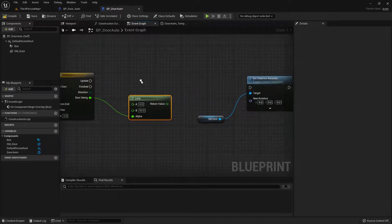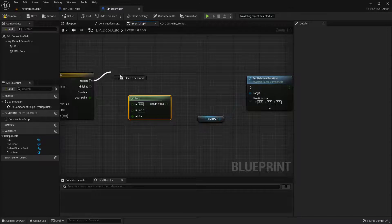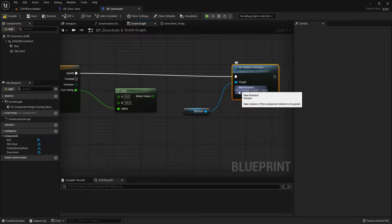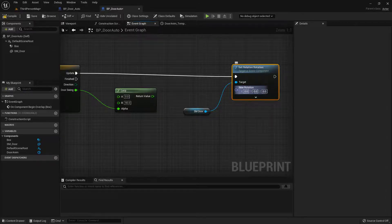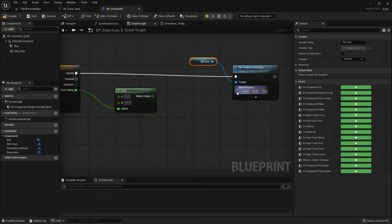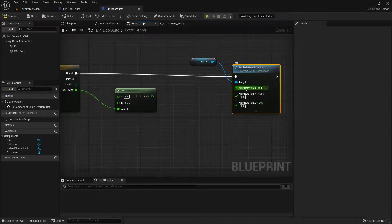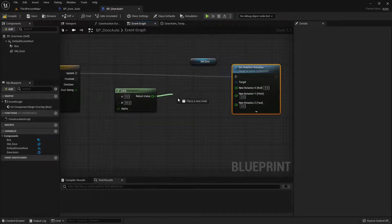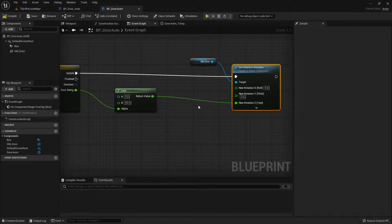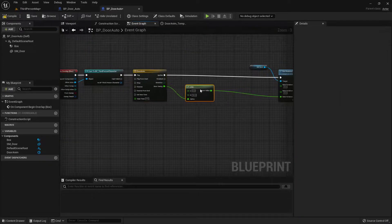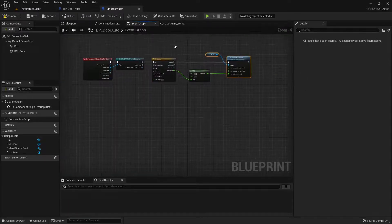Now I want to update the relative rotation, so I'll take the Update pin from the timeline and connect it to Set Relative Rotation. The return value from the LERP is a float, but the rotation input is a rotator, so I need to break the structure. I'll right-click on the New Rotation pin and choose Split Struct Pin. Now I can get X, Y, and Z individually. I'll take the LERP return value and drag it into the Z (Yaw) pin, since we're rotating around that axis. Then I'll connect the Cast's output execution pin into the timeline to trigger the animation.